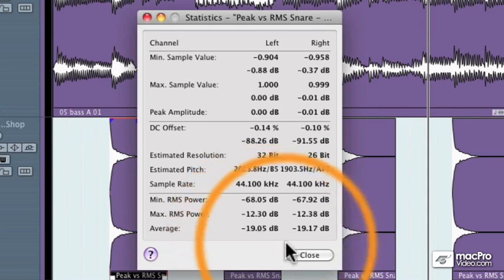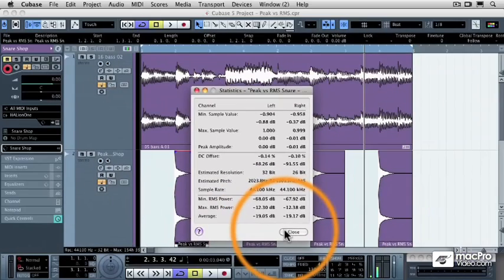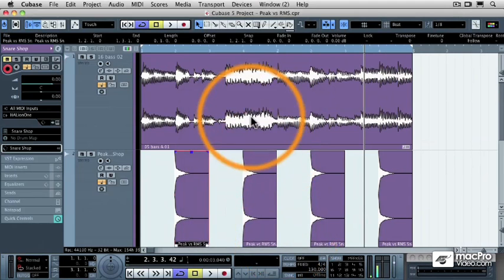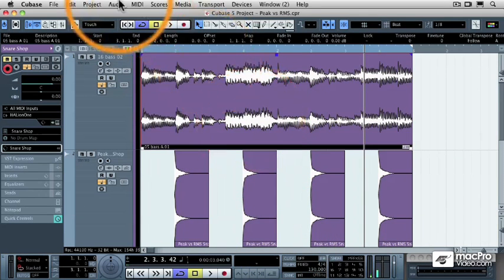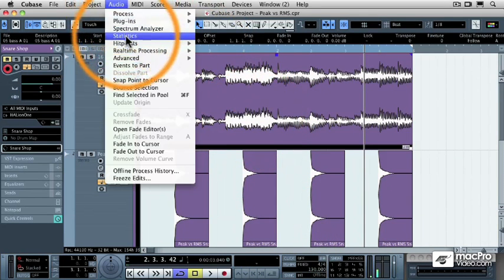So, I'm guessing that the bass track is going to have a much louder average volume. So I'm going to highlight the bass track and then go under the audio pull down menu and select statistics again.